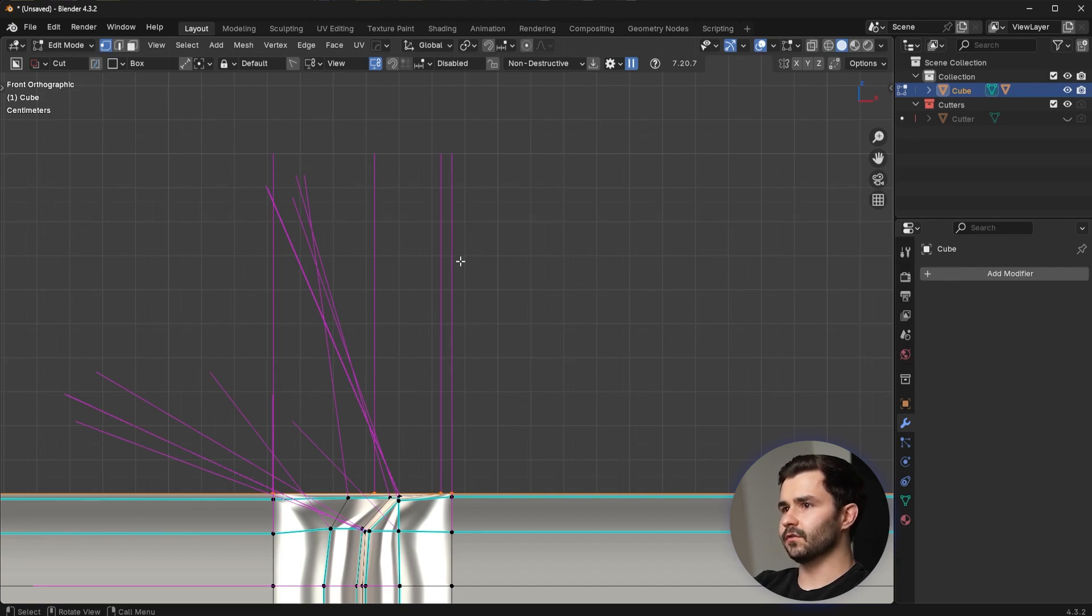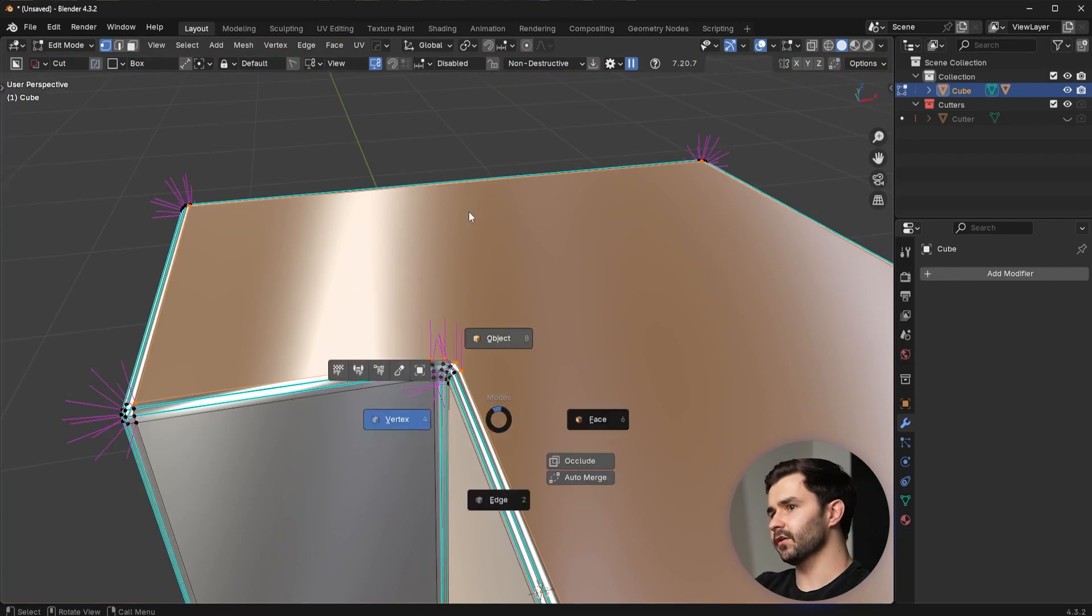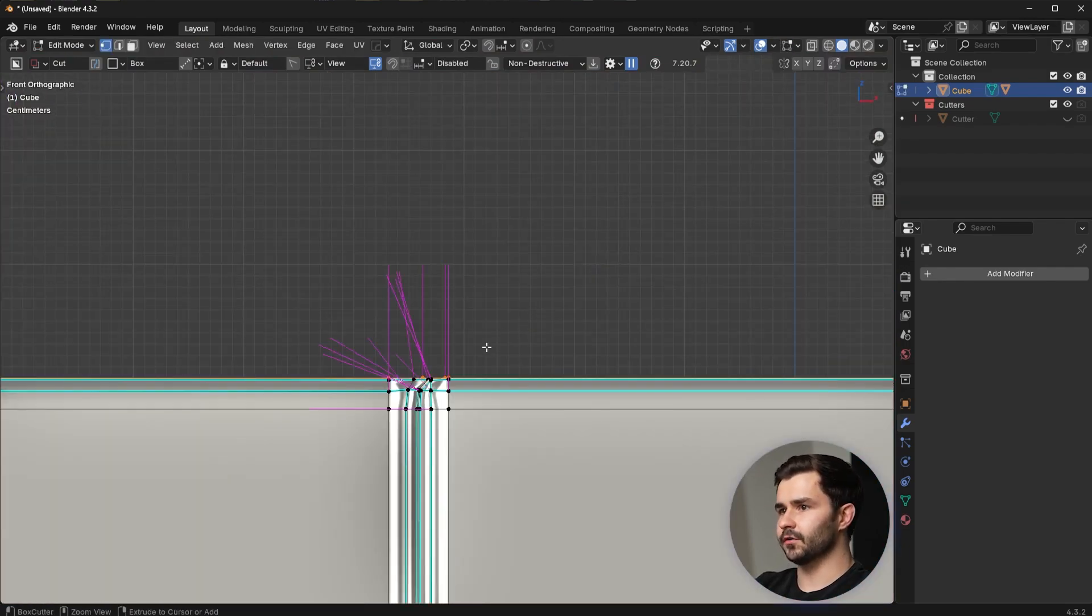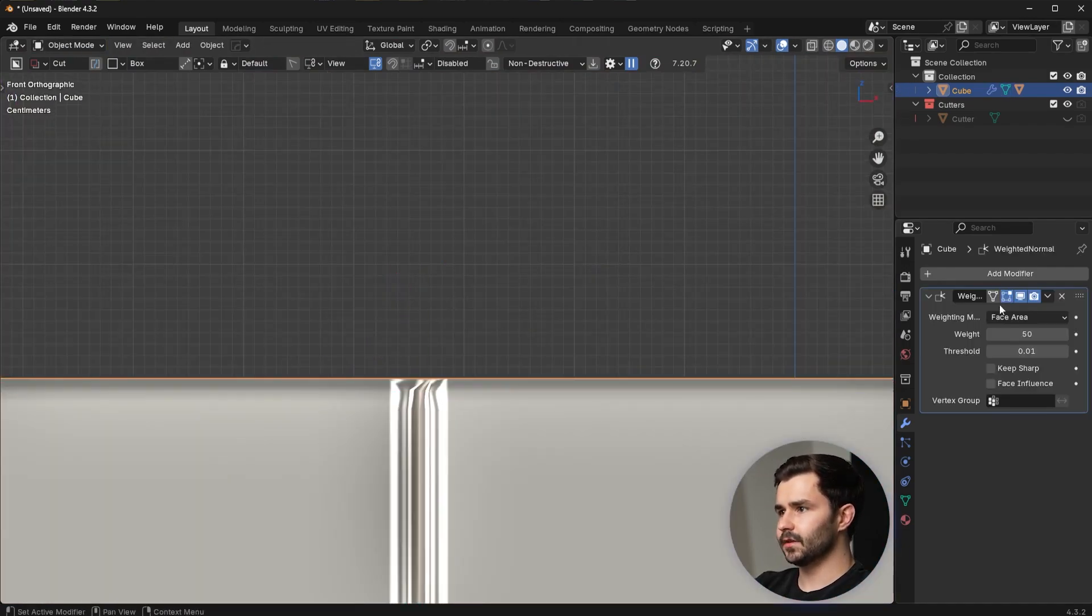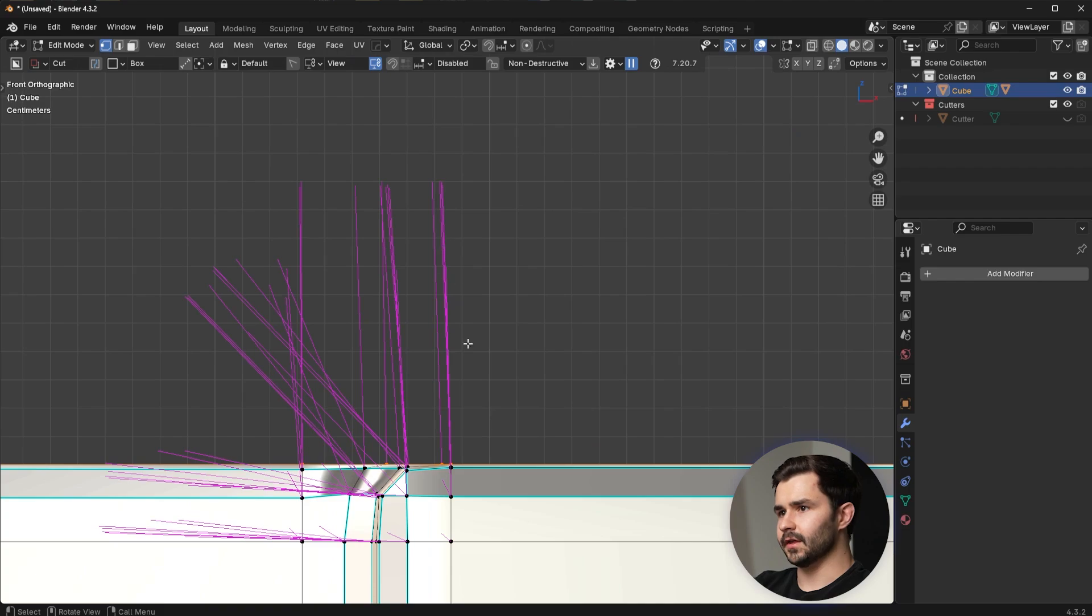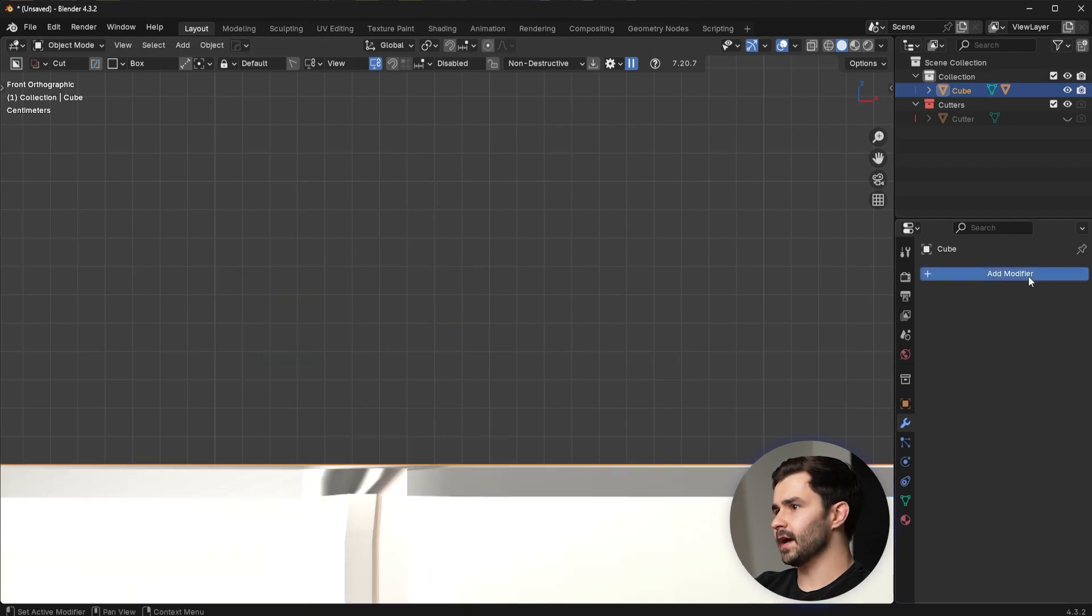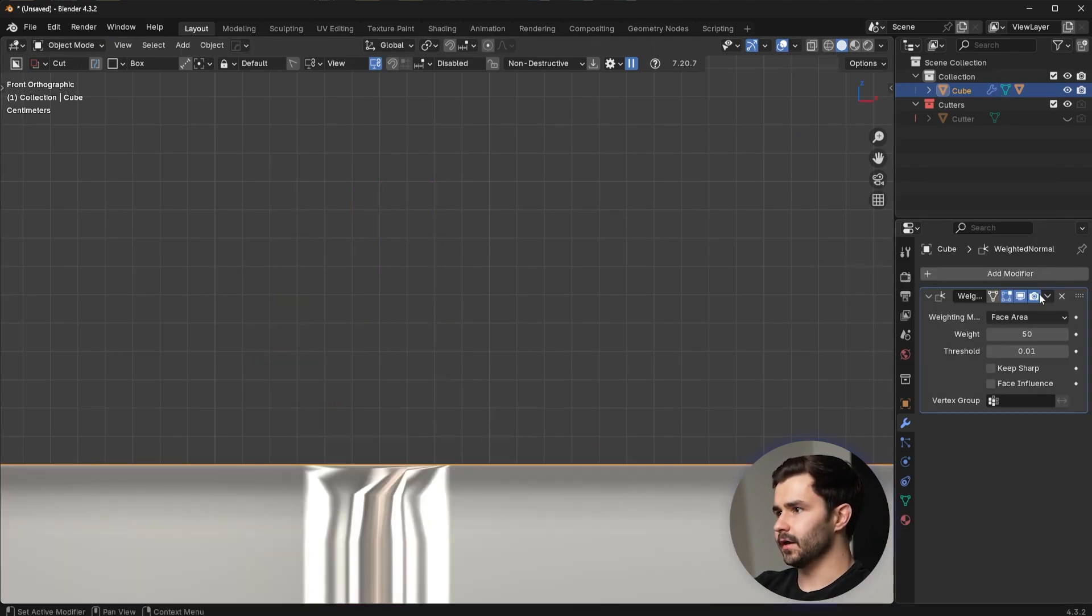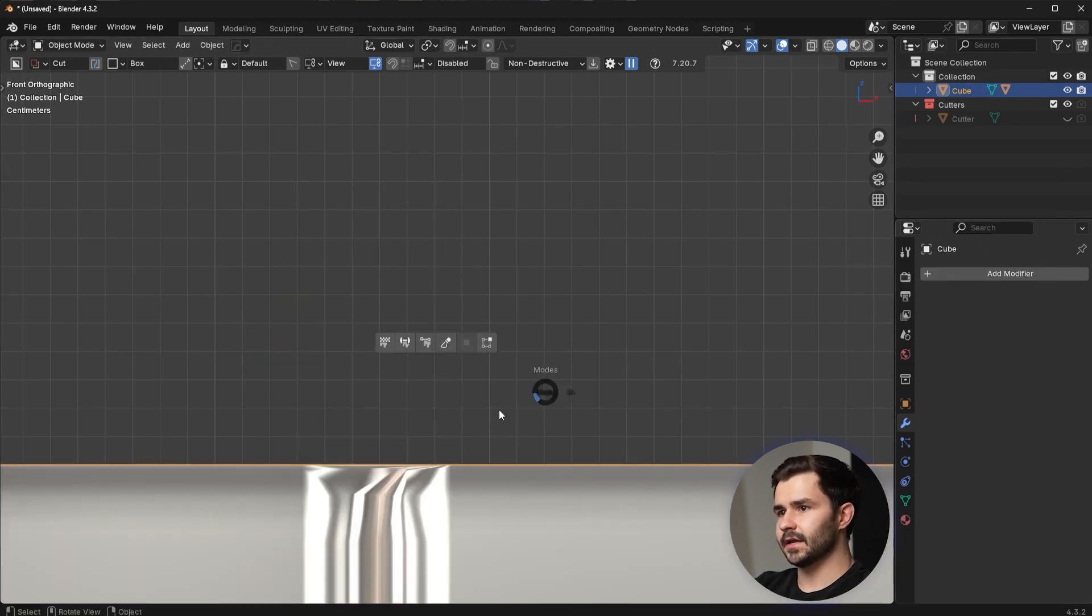So now, since these normals aren't bent, the shading isn't bent. So again, if I were to undo that, it's slightly bent. Whenever I add in that Weighted Normal modifier and then apply it, it is no longer bent.